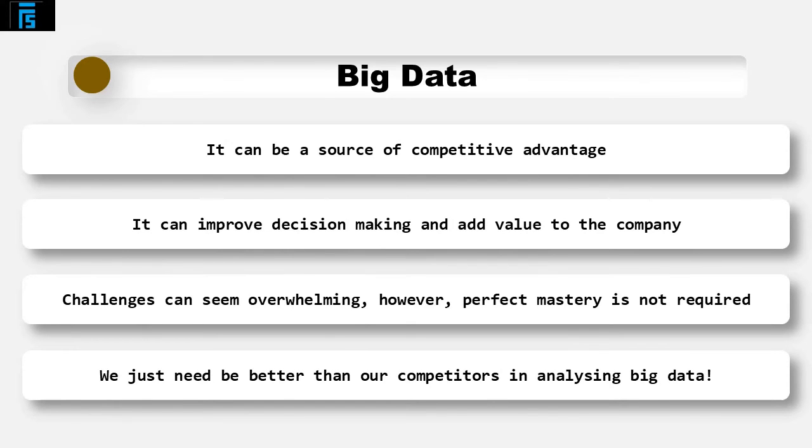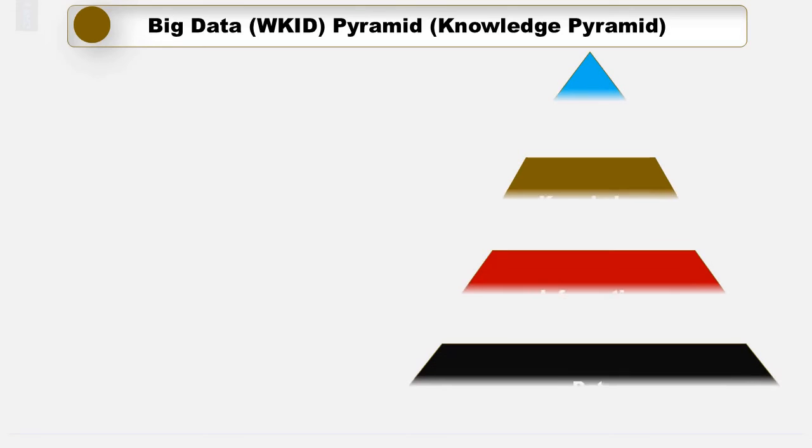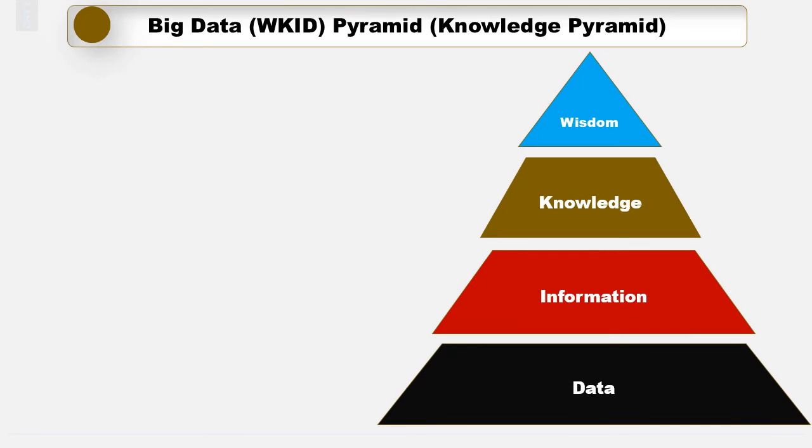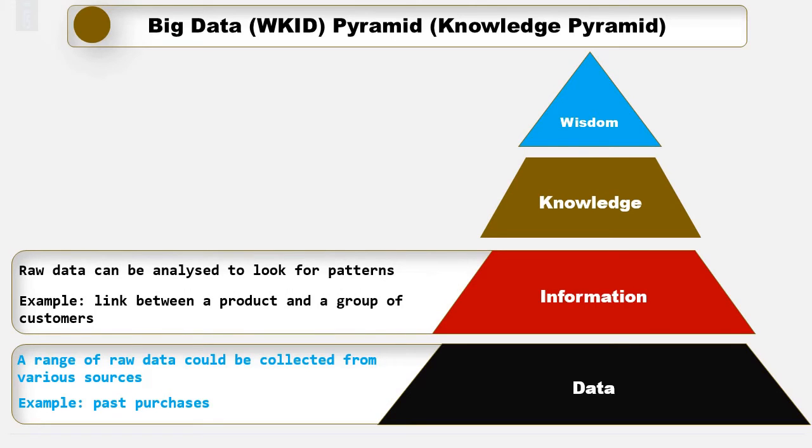Another concept related to this topic is the big data or DIKW pyramid. It is also known as the knowledge pyramid and explains the relationship between data, information, knowledge and wisdom. A range of raw data could be collected from various sources. For example, a company collects a range of data from previous purchases, customer questionnaires or social media posts. The raw data can be analysed to look for trends or patterns. For example, it may appear there is a link between the purchase of a particular product and a particular group of customers. This is information.